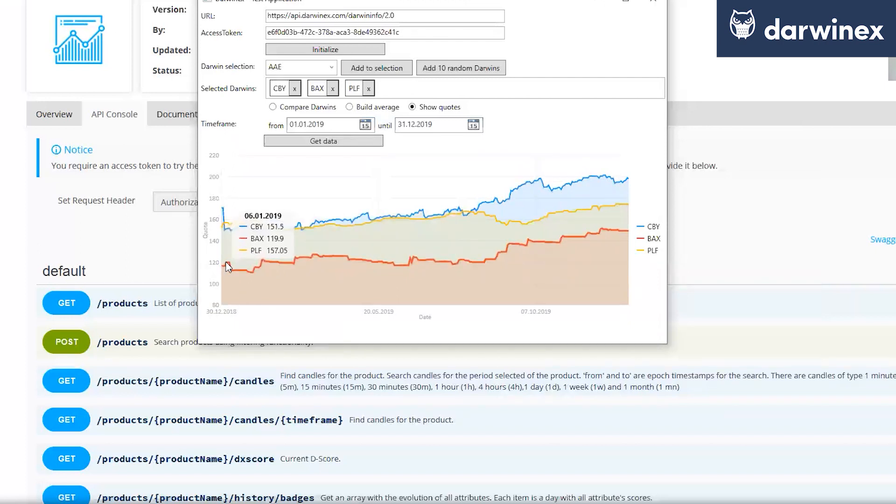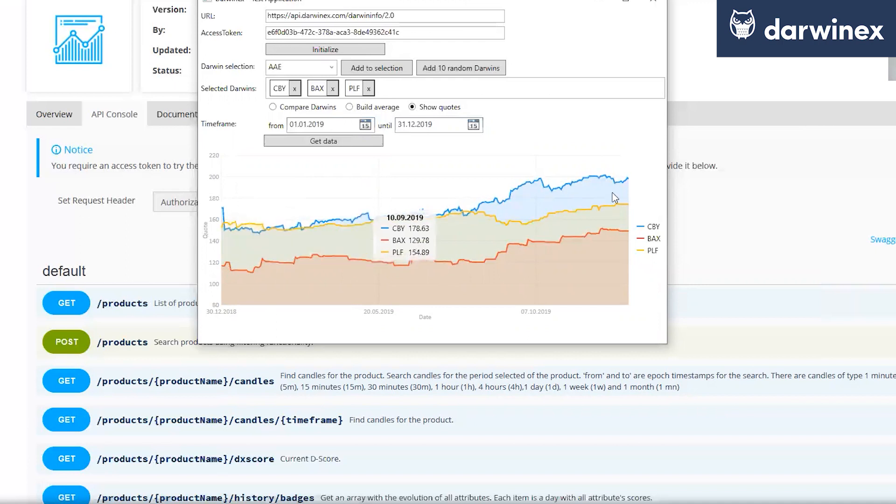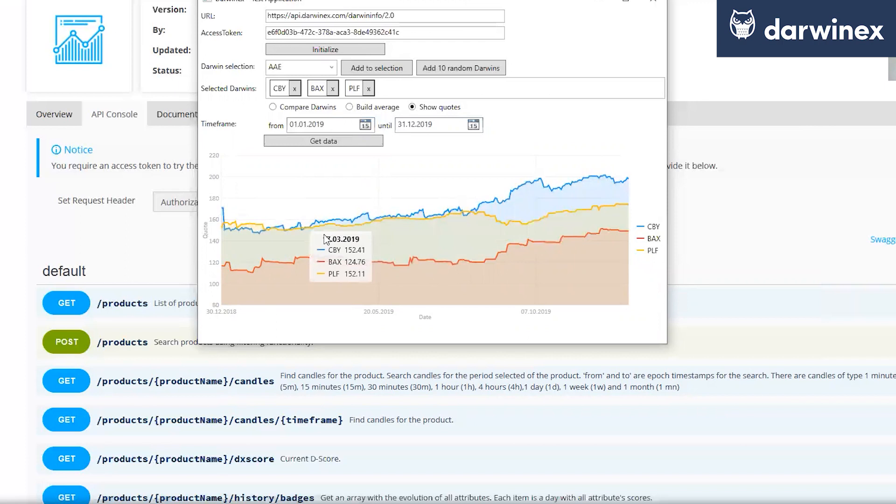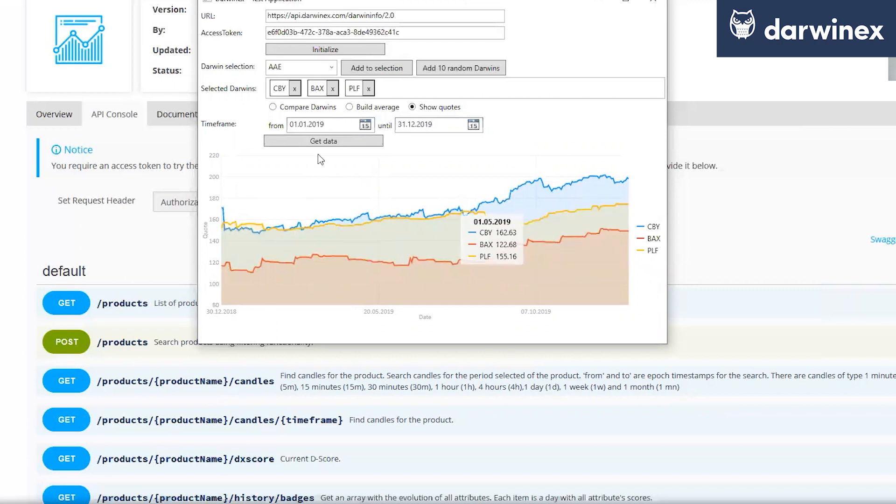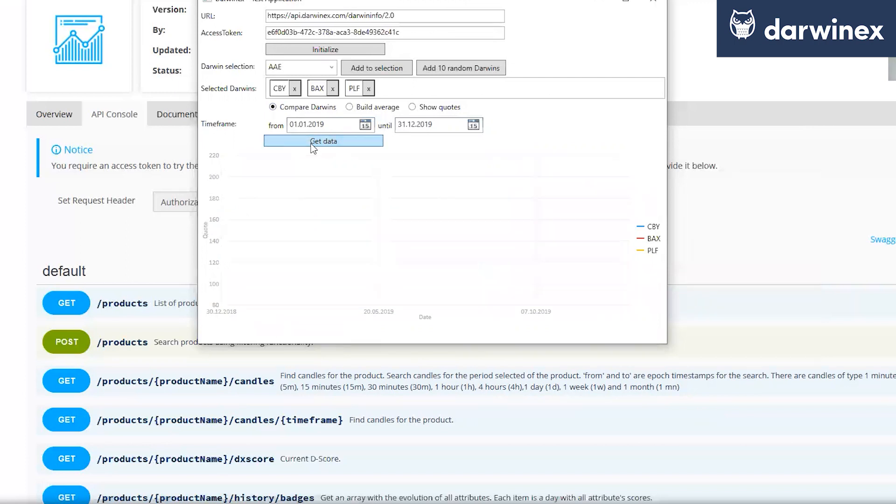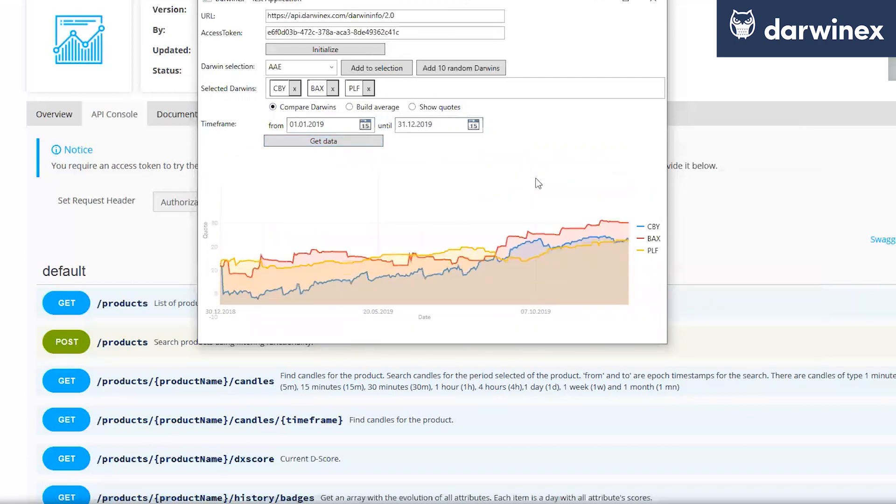As you can see, for example, my CBY was at 170 and was going up to nearly 200 while PLF was nearly at the same level and ended up a little bit below. And it doesn't have as many returns as you. Okay. Move on.